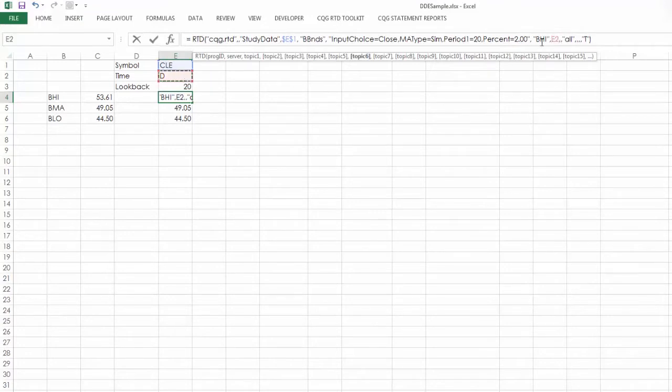And I can also choose a cell for the time frame. So here it is, the D. And again, I want to use the dollar signs for referencing this.